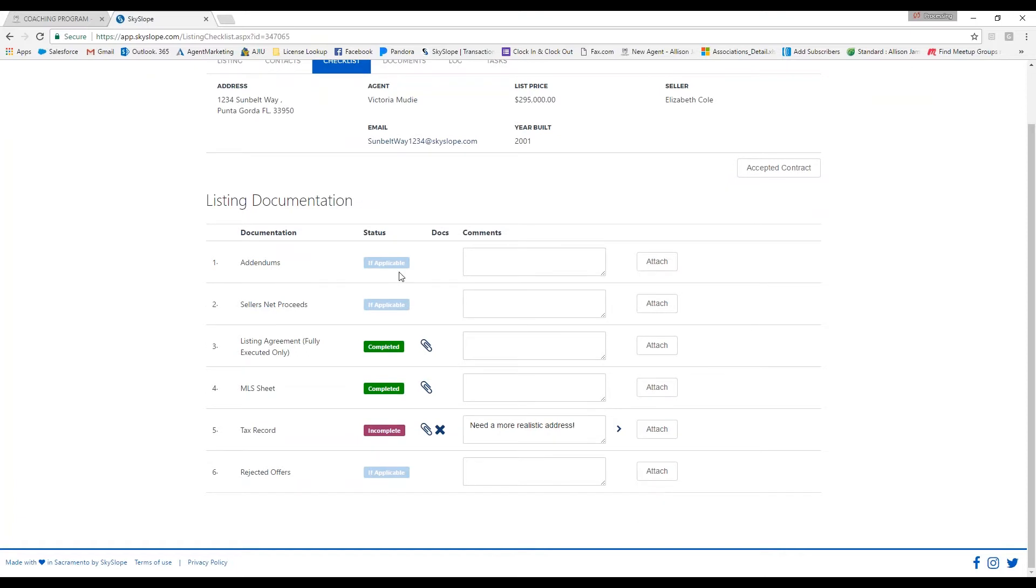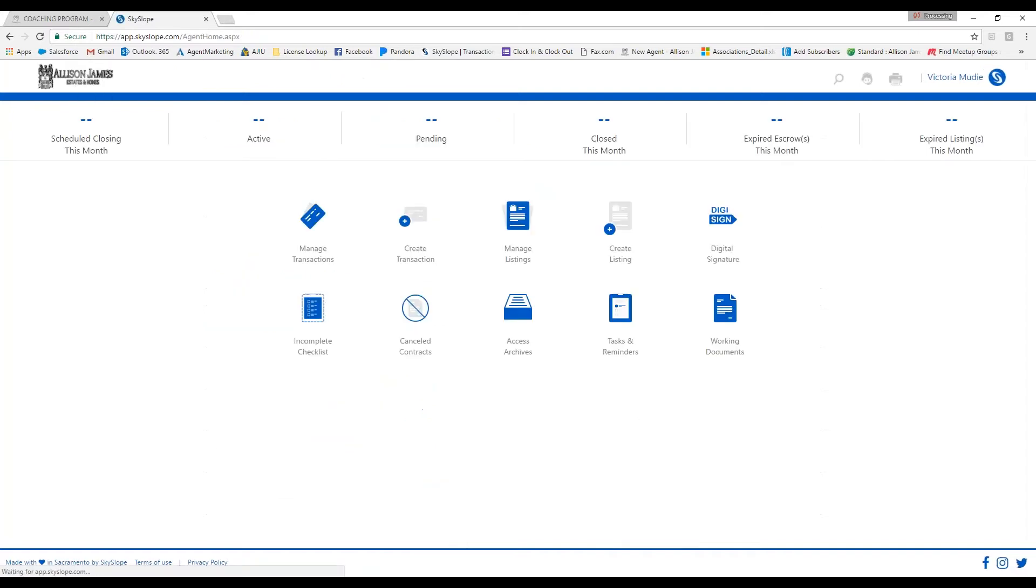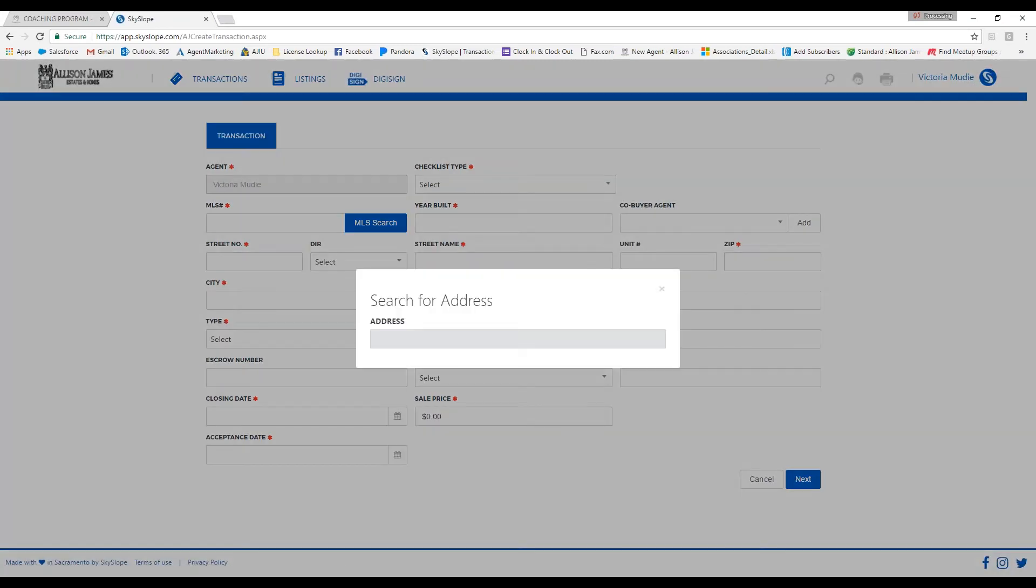Now I'm going to show you how to create a transaction. Let me go back to my dashboard. What you're going to do is click on create transaction, and much like a listing, you're going to input the address. When you do this, a few of the required fields will automatically fill in.